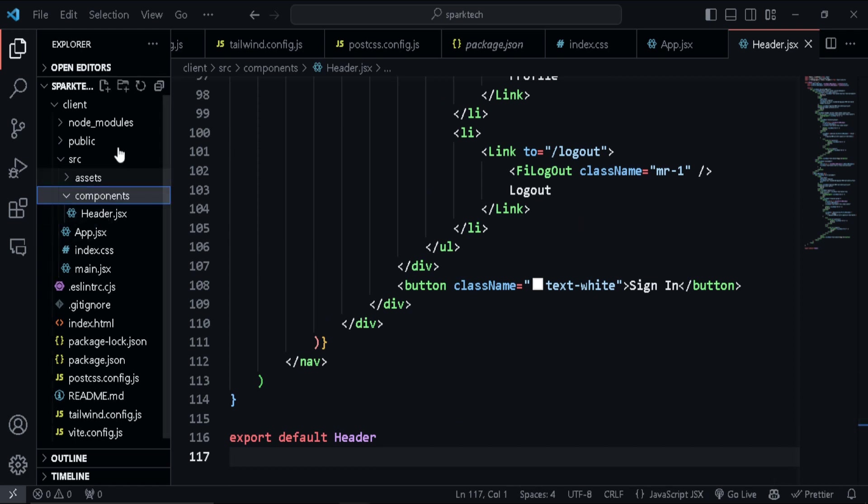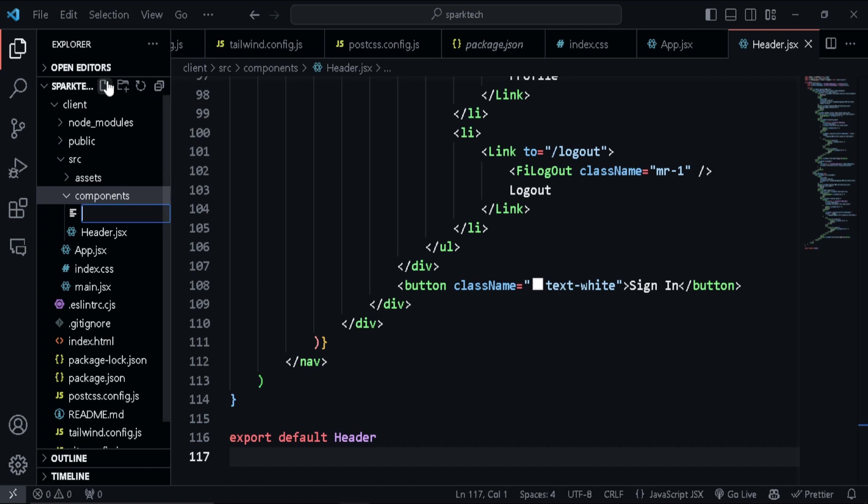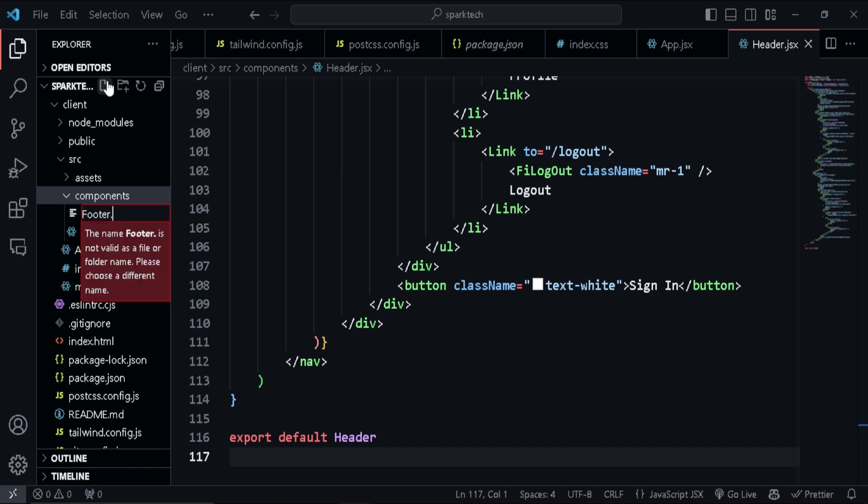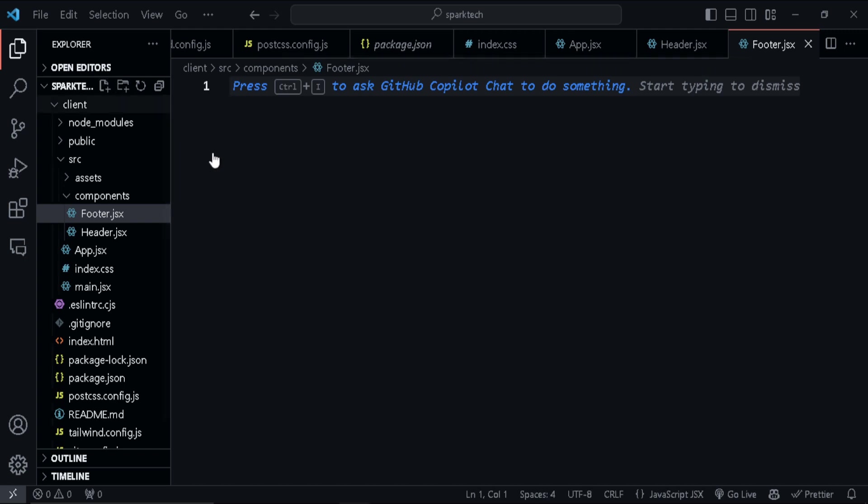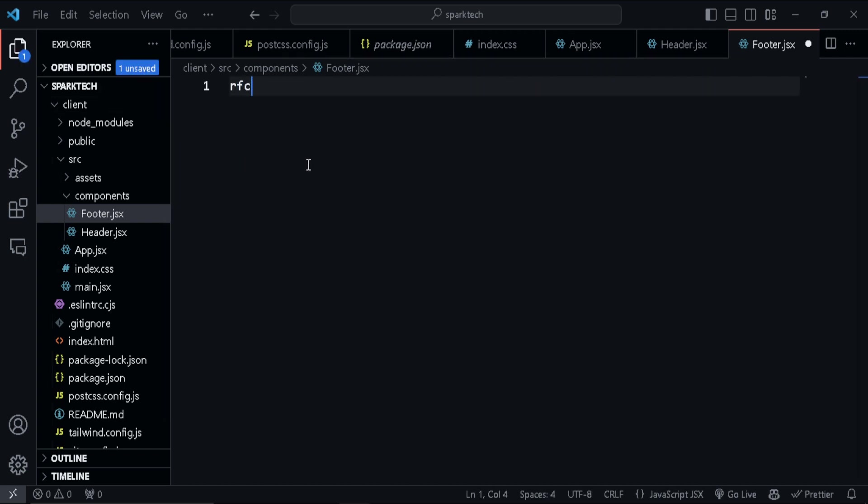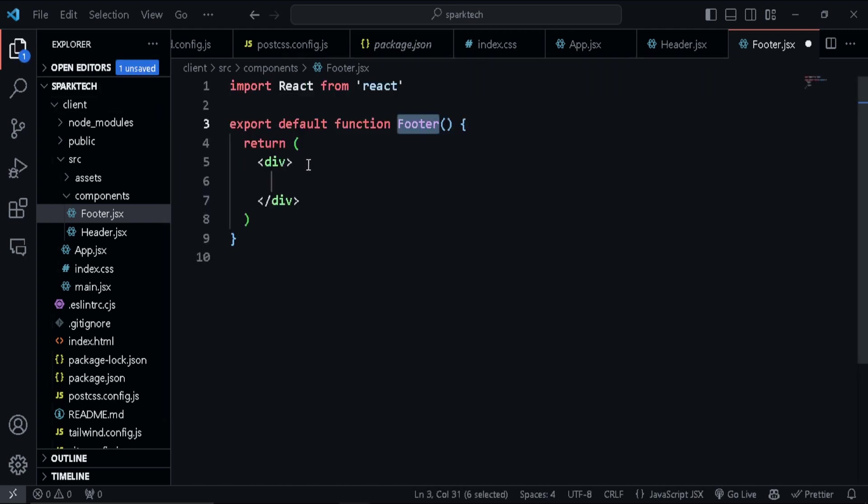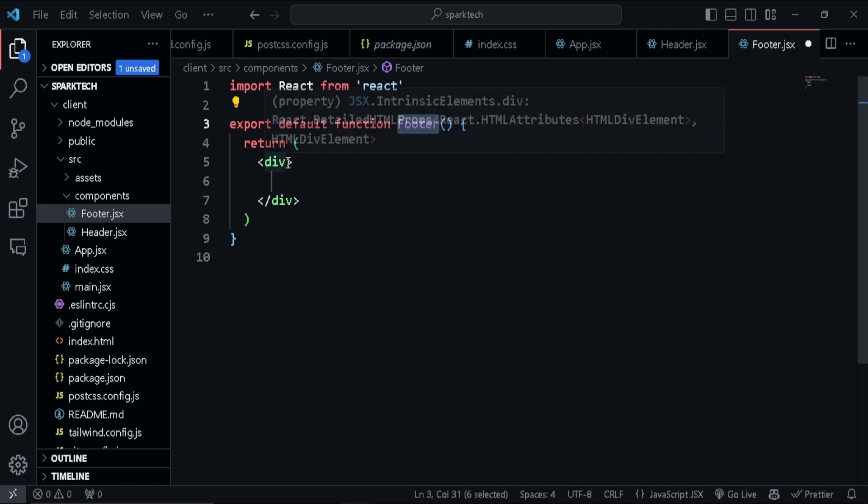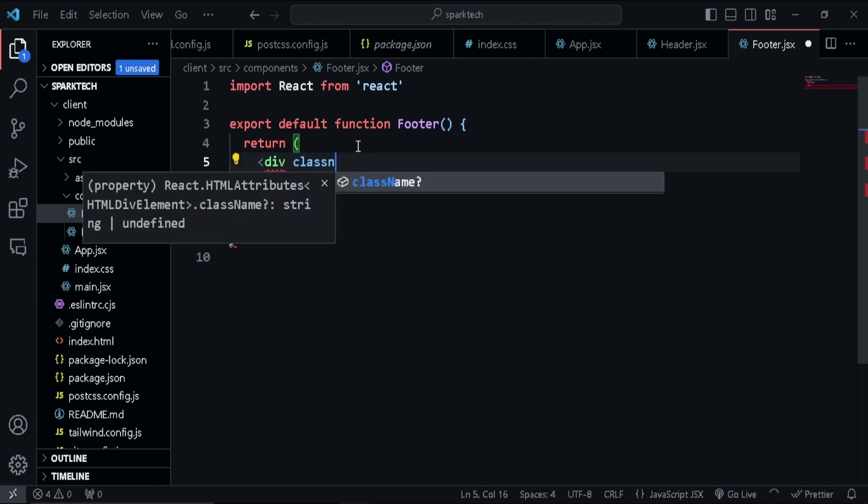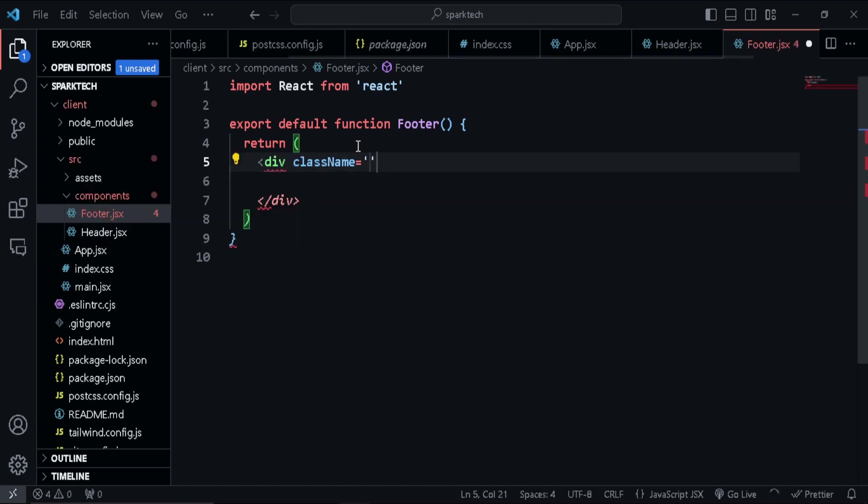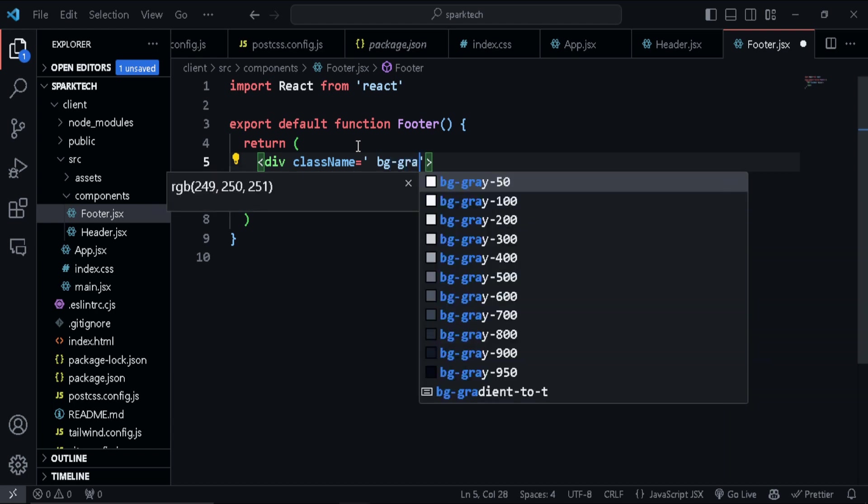So I'm going to create another file here named footer.jsx. Okay, so this is a relatively short amount of code that we need to type. So let me just type it out. Okay, I'm just going to create a functional component. Okay, and here within the JSX, I'm just going to give some class names, some Tailwind classes. So className like that, close it.